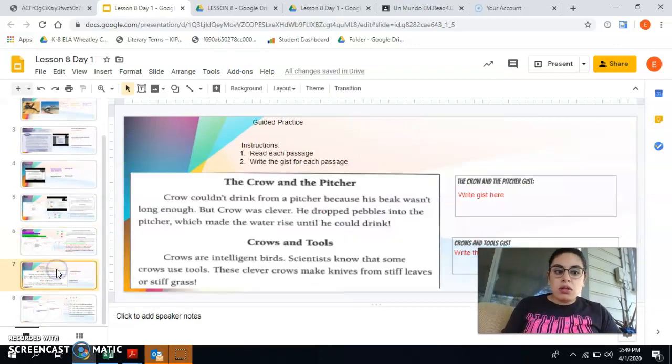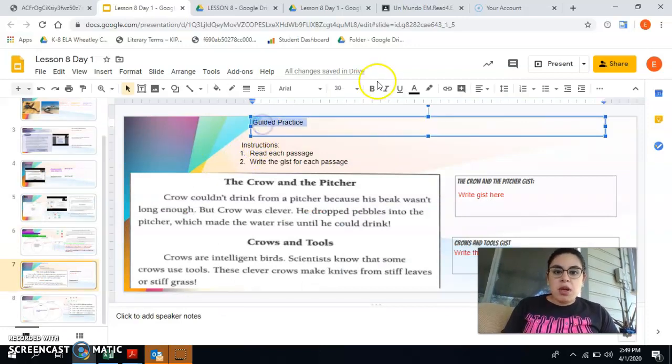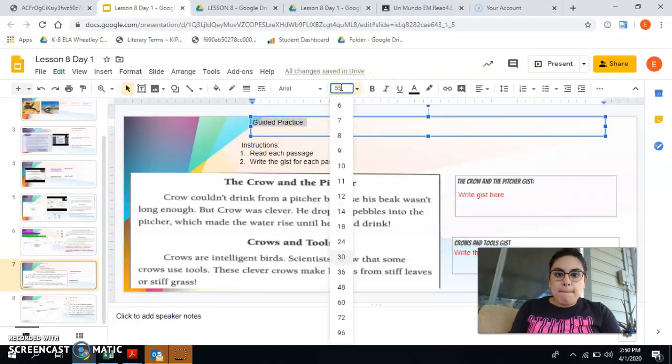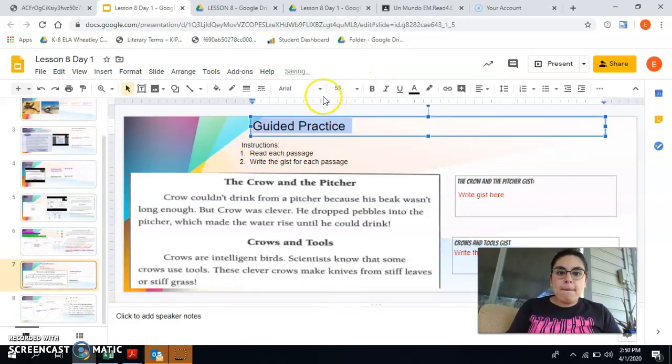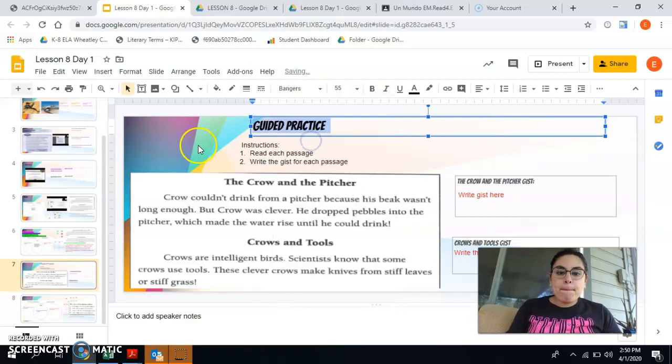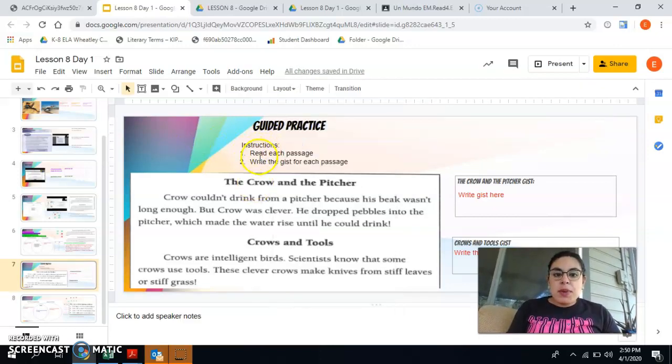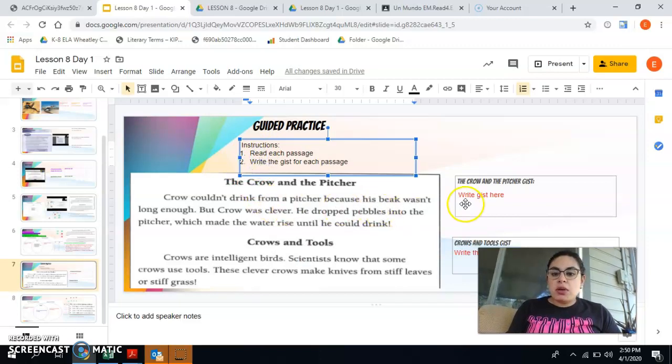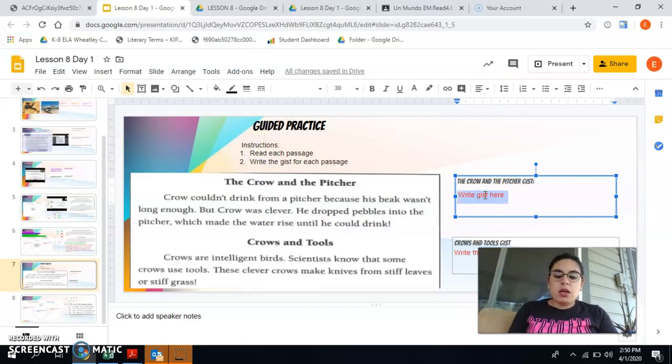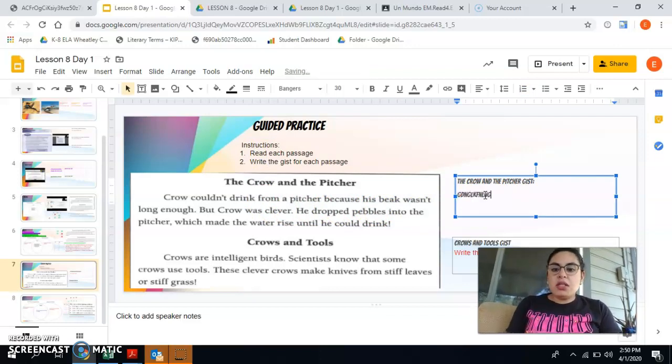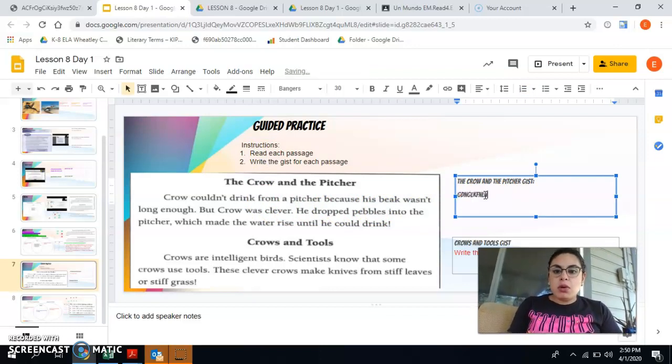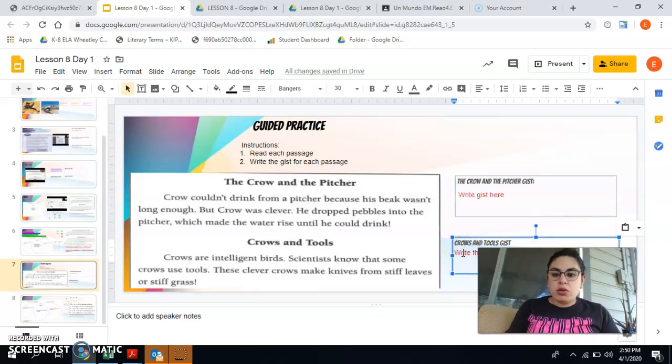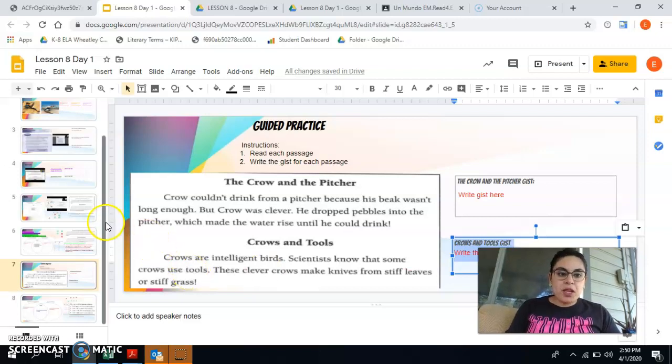Then you're going to go to our guided practice which is right here. I'm going to make this bigger for you so you can read it. And what I want you to do is I want you to read each passage and write the gist for each passage. So it says right here the crow and the pitcher gist. You're going to double click then you're going to type your gist. Same thing for the crows and tools. You're just going to double click and you're going to write your gist.